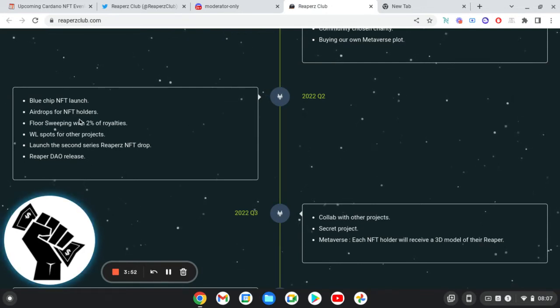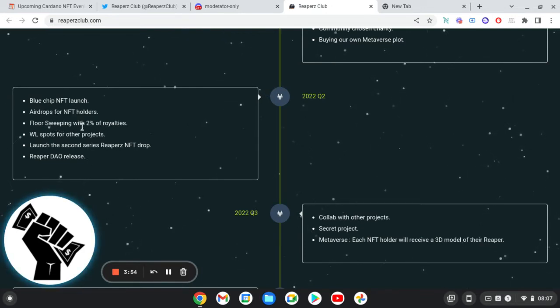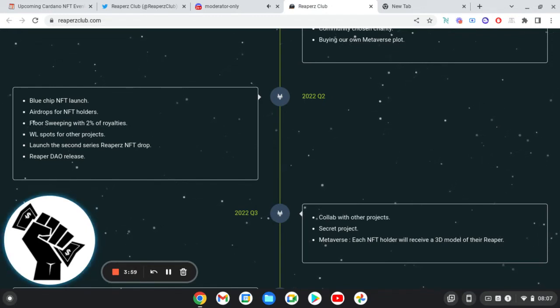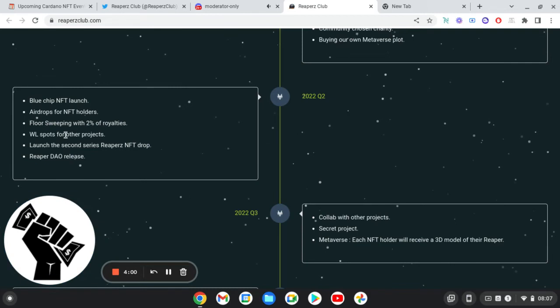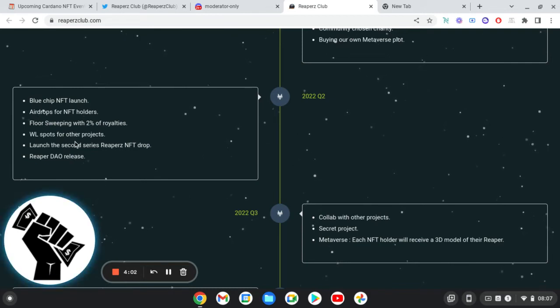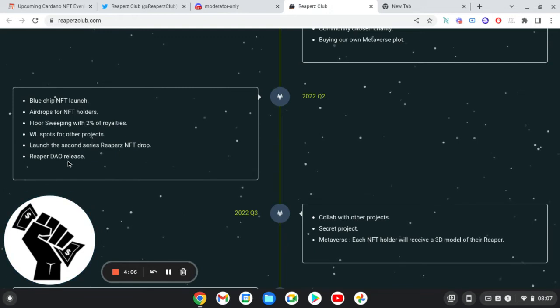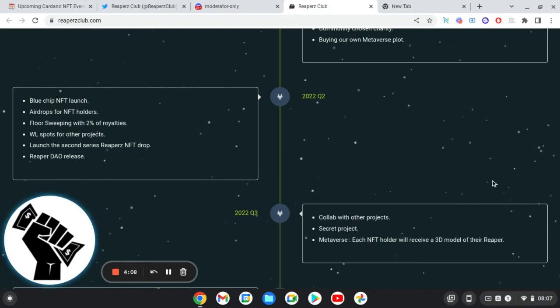So it looks like they're going to do stuff in the metaverse. It's pretty sick. So blue chip NFT launch, airdrops for NFT holders, I'd like to know what these are a bit more, like what are the airdrops that you're getting. Floor sweep with 2% of the royalties, so I do love the floor sweeps because it gives back to the project, gives value. Whitelist spots for all the projects.